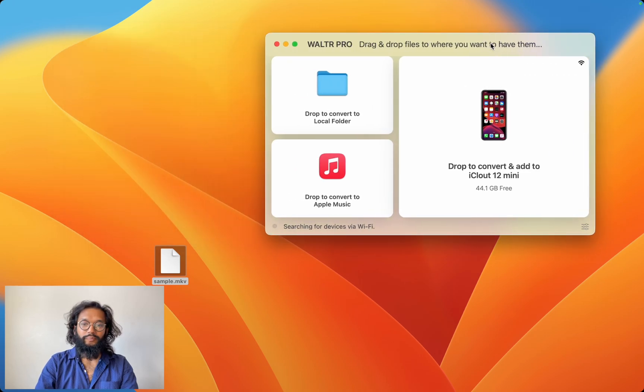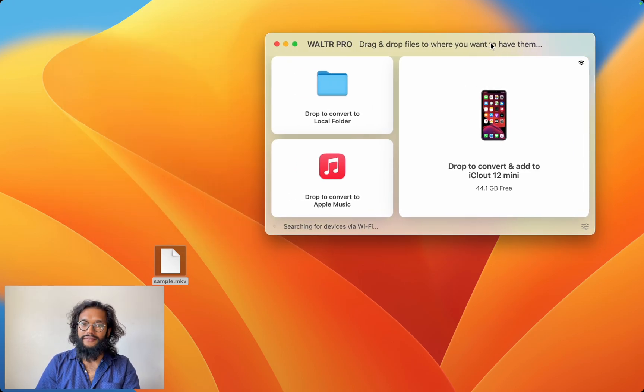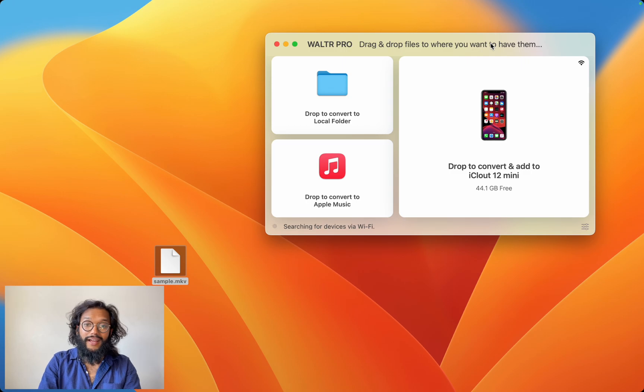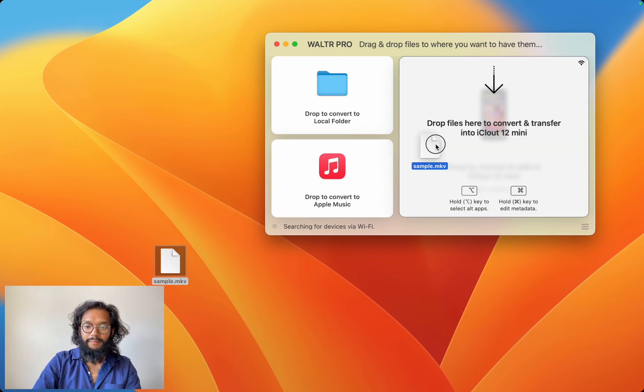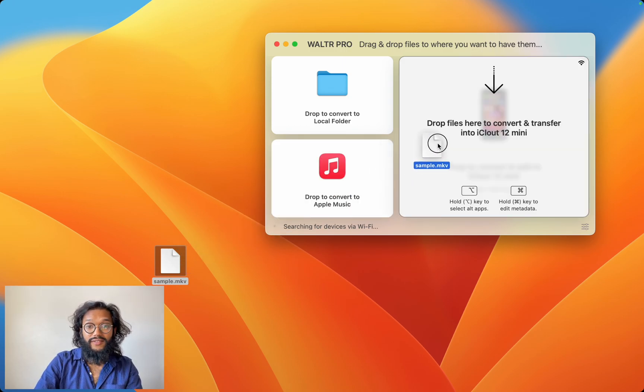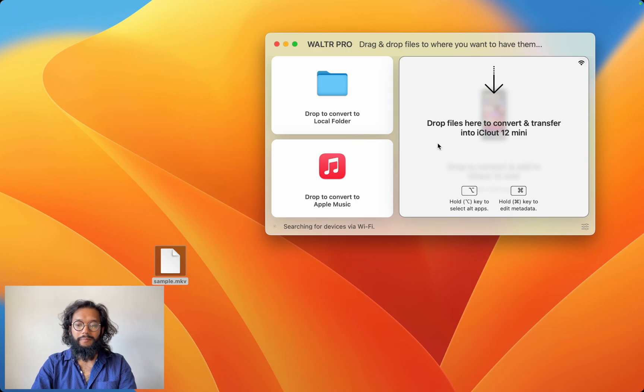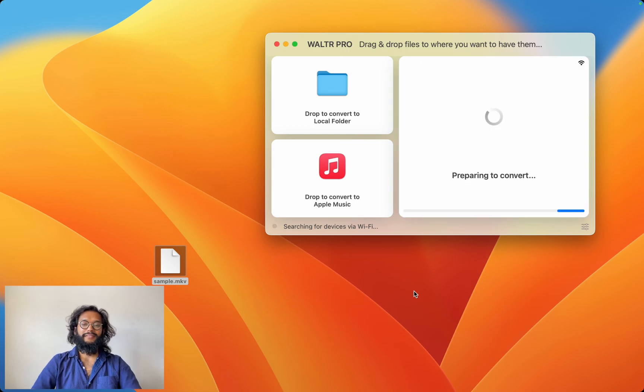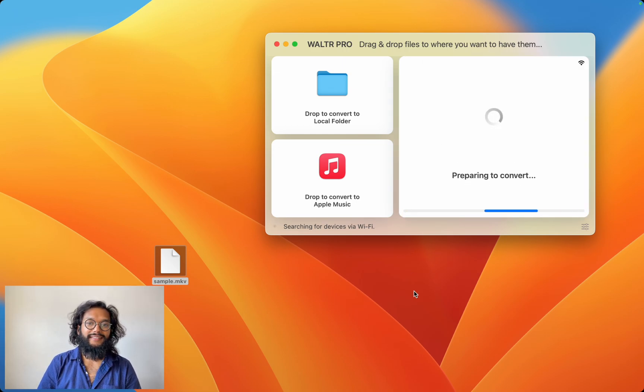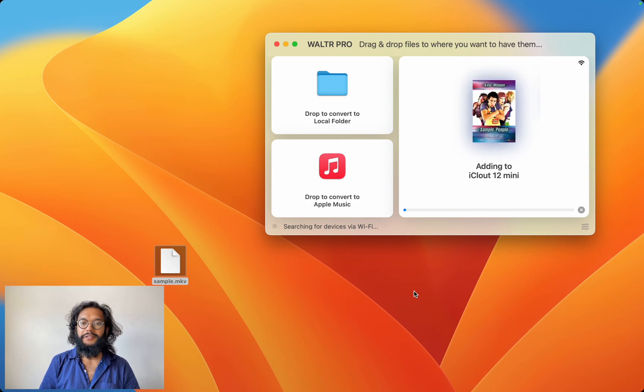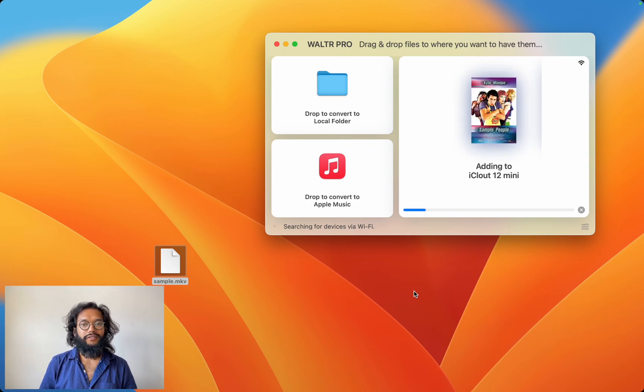Just look at this. My iPhone is instantly connected over Wi-Fi and all I have to do is drag and drop this MKV file. Boom. It's preparing to convert into a format that is natively playable on your iPhone. That's so important.